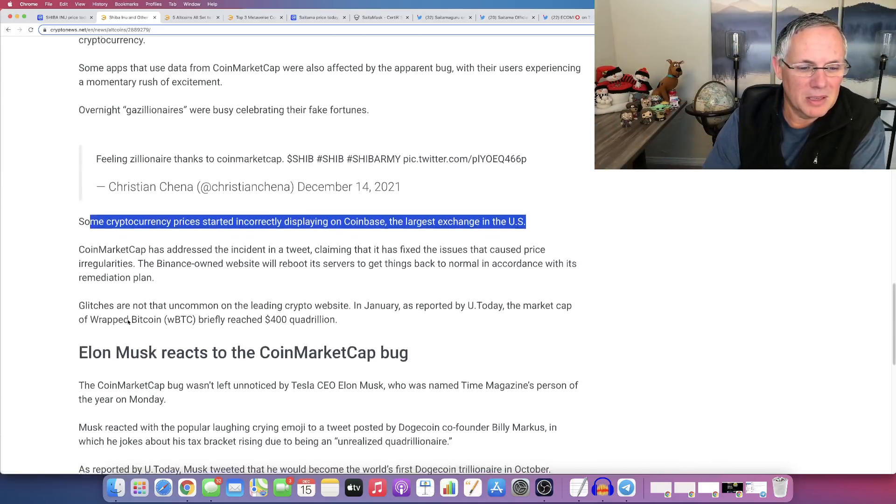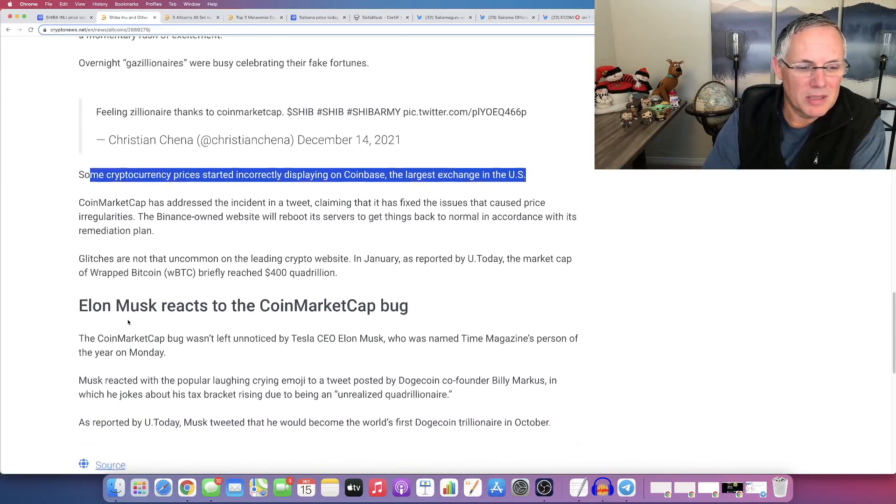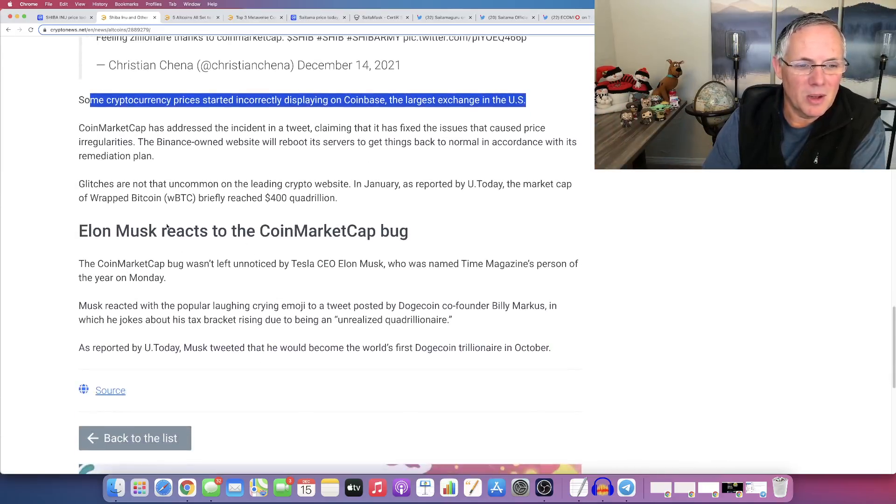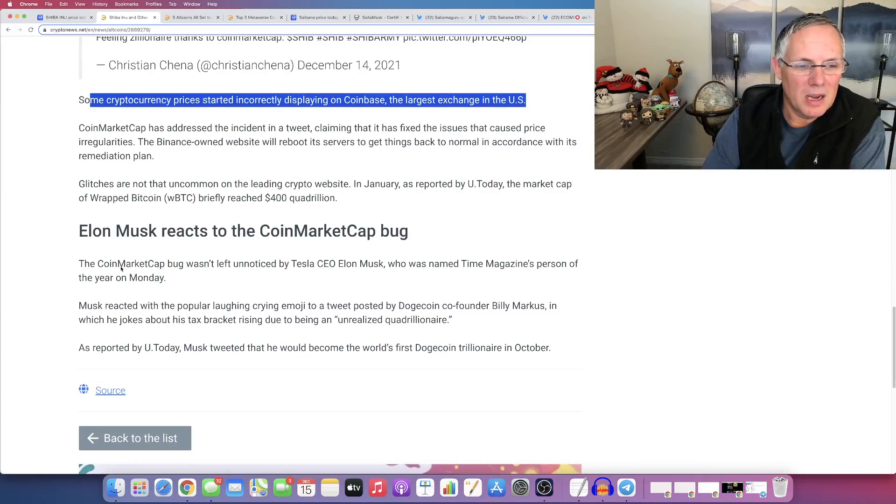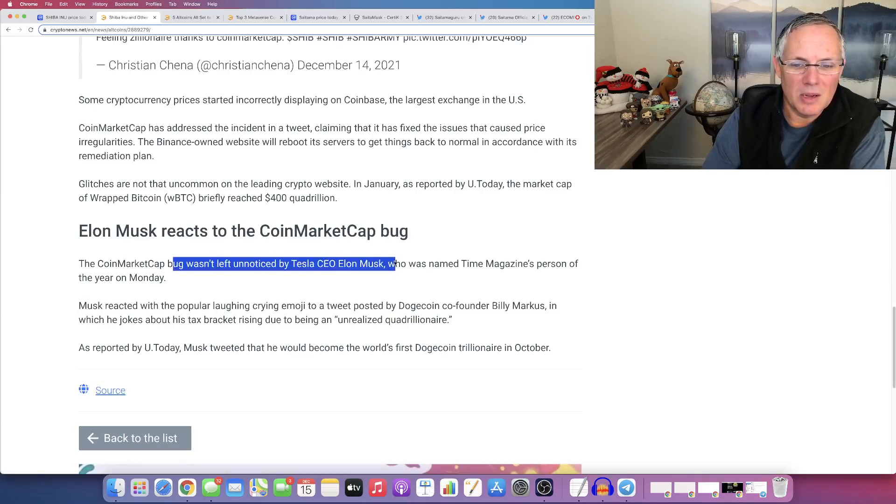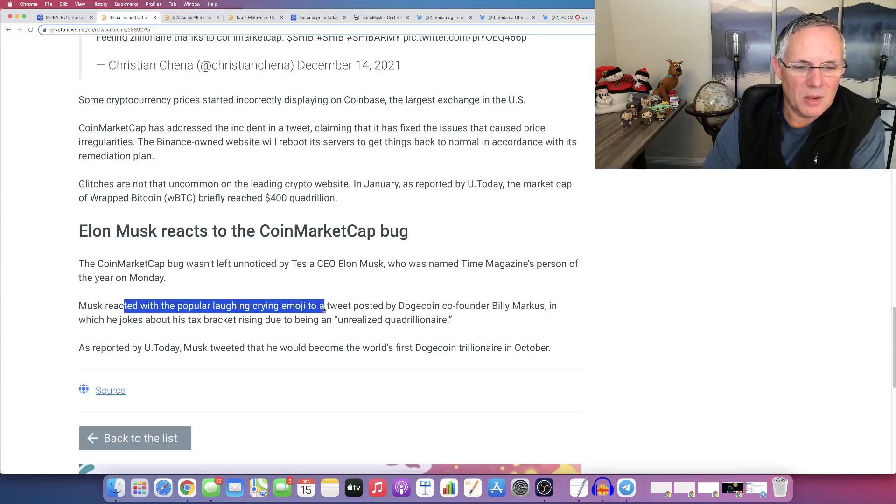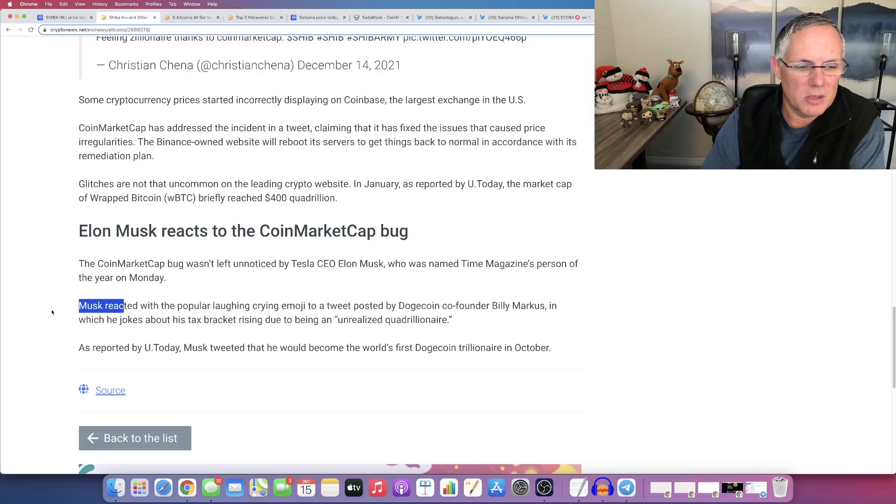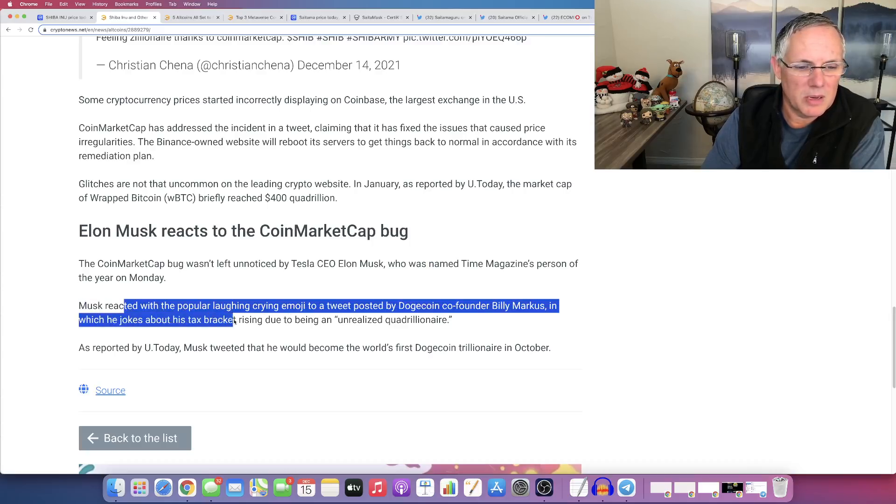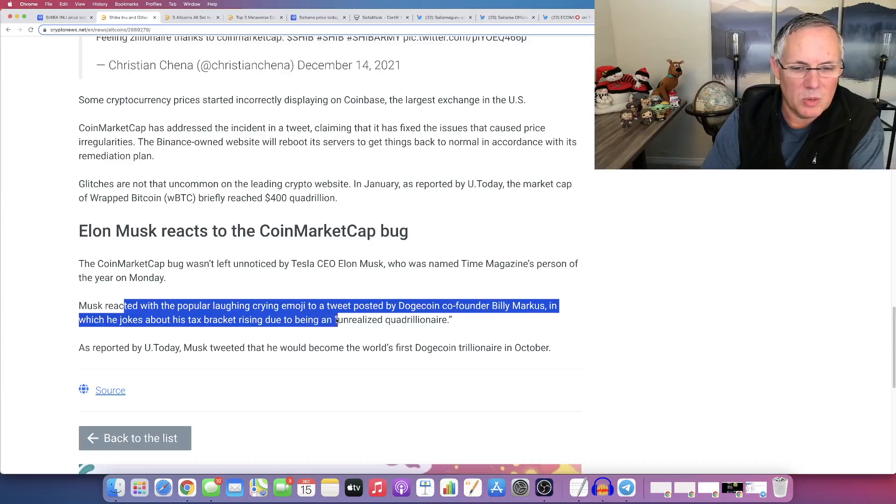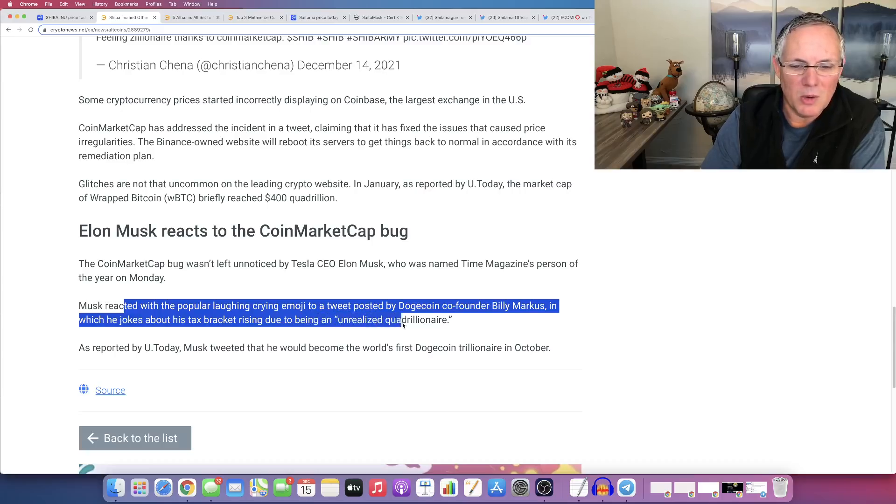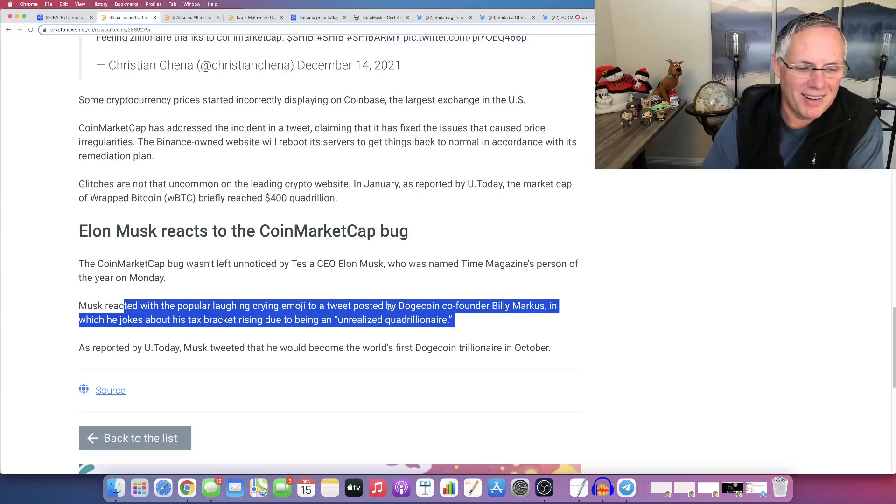So yeah, it was crazy. Oh, I didn't know this. Elon Musk reacts to the CoinMarket. Let's see. So Elon said, who was, he said Musk reacted with the popular laughing, crying emoji to a tweet posted by Dogecoin founder, Billy Marcus, in which he jokes about his tax bracket rising due to being an, quote, unrealized quadrillionaire.